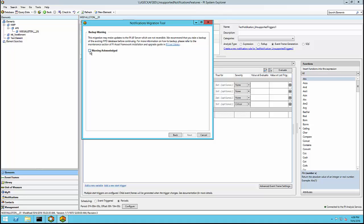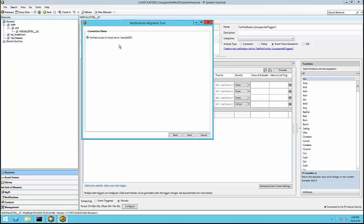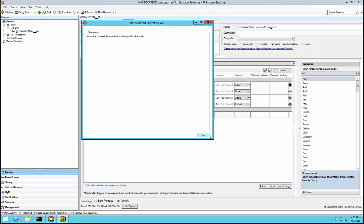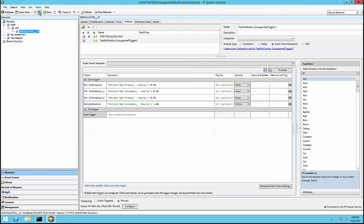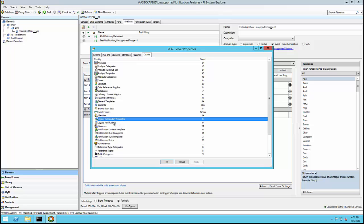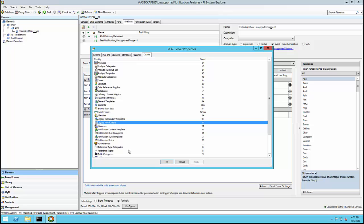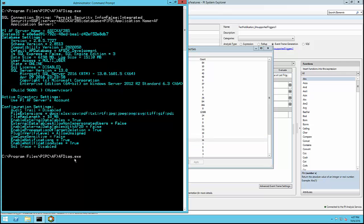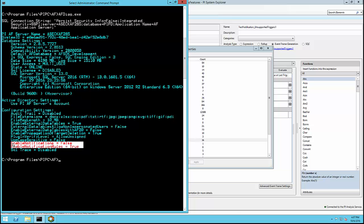As I click next, I once again get a warning to have a good backup. Because I'm not migrating any history this time, the tool only has to verify access to the asset server. One last warning confirms that all legacy notifications will be deleted, which completes my migration. Once complete, checking the object counts on the server confirms I no longer have any legacy notification templates or legacy notifications, but I do have notification rule templates and notification rules. Looking at AFDiag again, the legacy notifications are now disabled while notification rules are enabled.